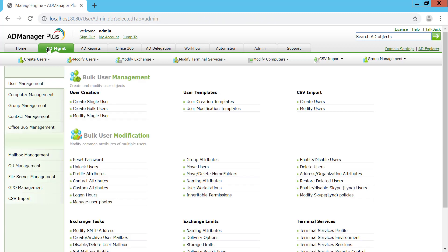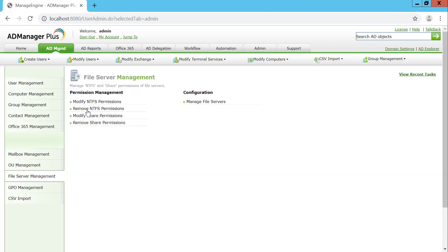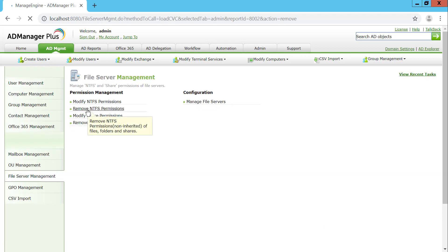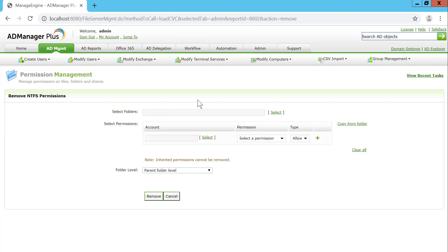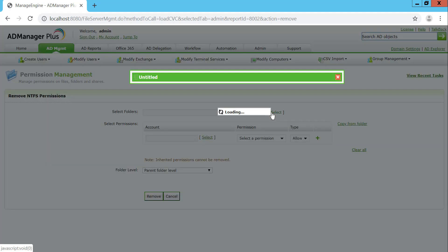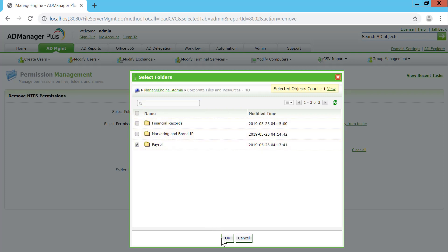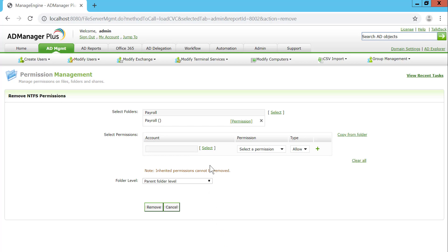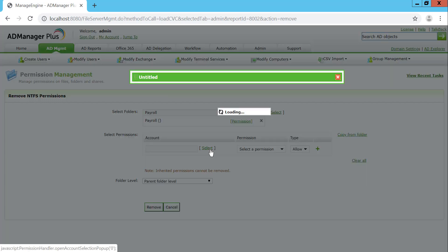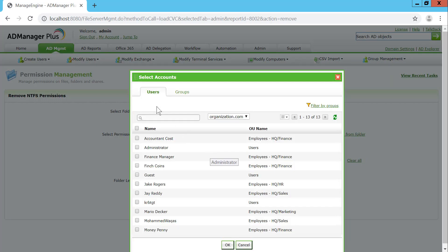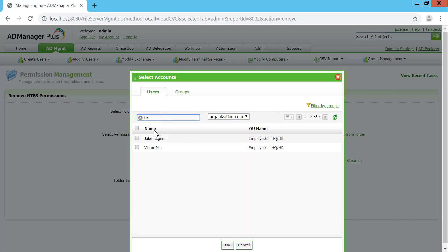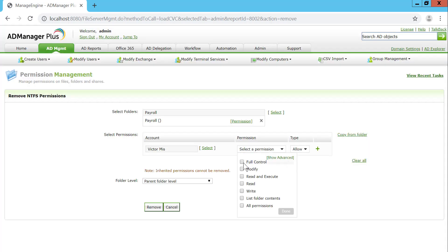Likewise, there'd be instances when you'd want to remove permissions on an existing file or folder. Select Remove NTFS Permissions, select the folder for which you'd want to remove permissions — in this case, a specific folder called the Payroll folder — and start off by removing permissions for a user from the HR department.